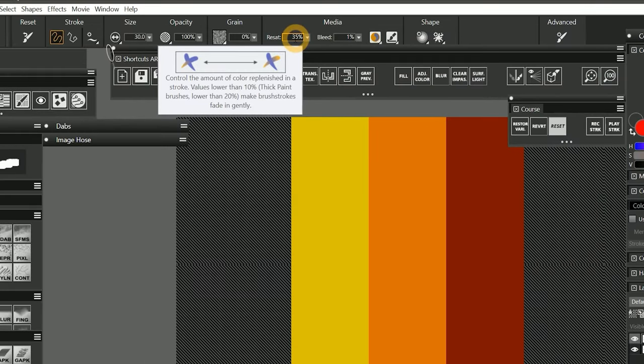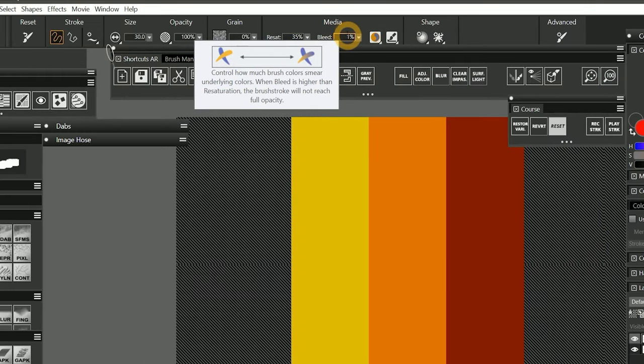While resaturation simulates how the brush is loaded with pigment, the bleed property simulates how colors mix with and smudge underlying colors on the canvas. To give you a traditional art analogy, bleed could be the loading of thinners or water on a bristle brush, but bleed can do more than that.